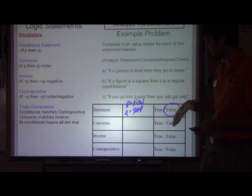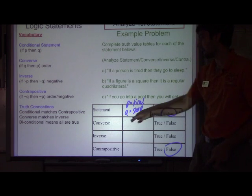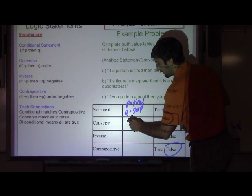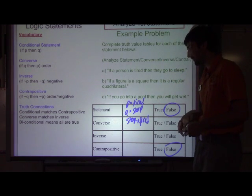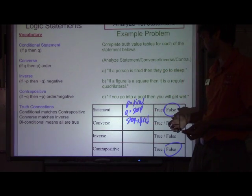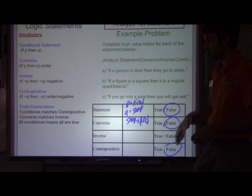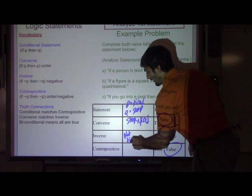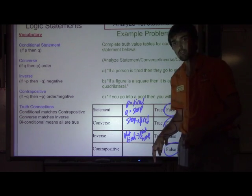We immediately know the contrapositive is also going to be false, because those always have the same truth value. Now the converse is where you flip it around: if you go to sleep, then you are tired. That's questionable — if you're sleeping, you're getting well rested, so I would say that's false as well. The inverse is where you take the original statement and say 'not': if you're not tired, then you are not sleeping. That's not always true, so that's also false.